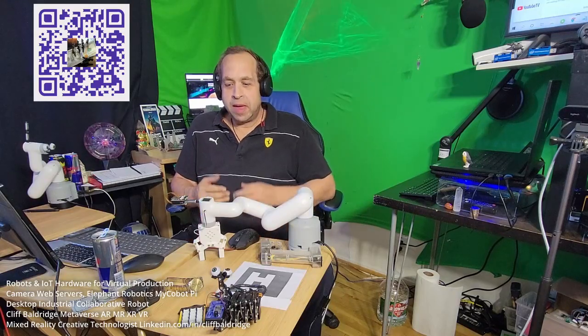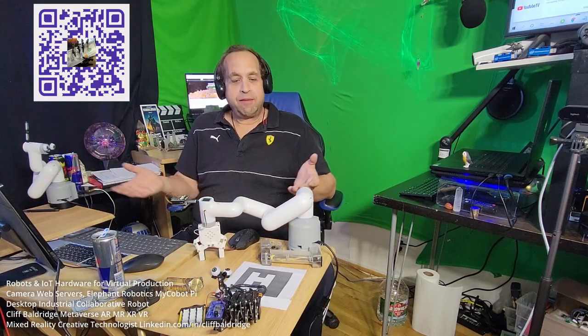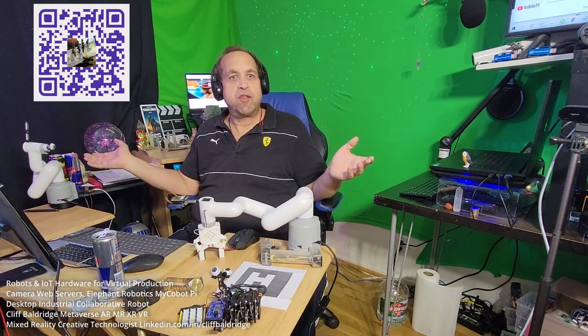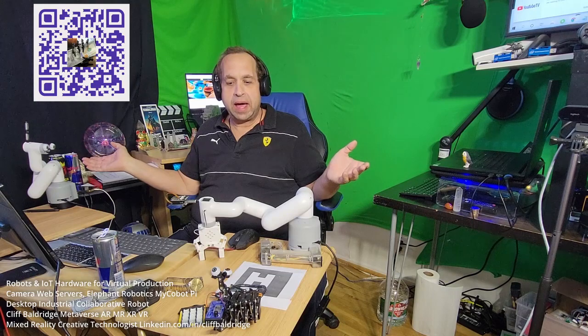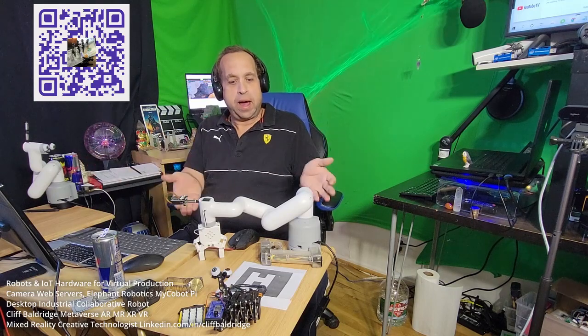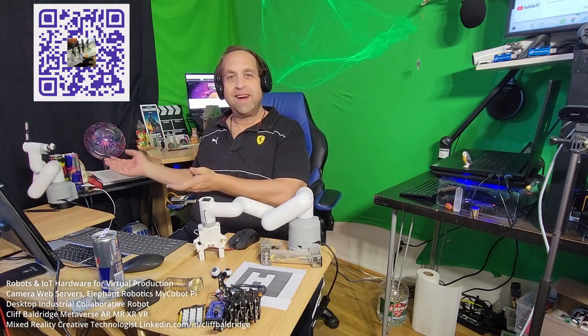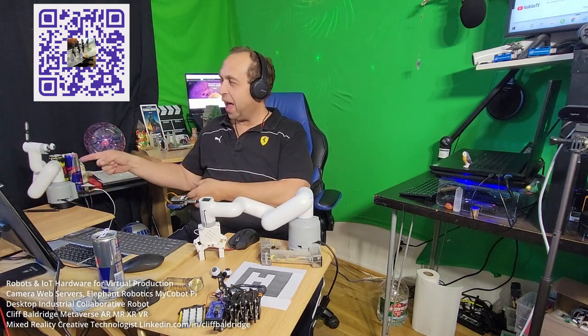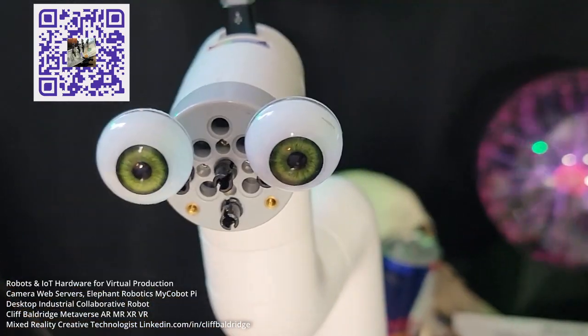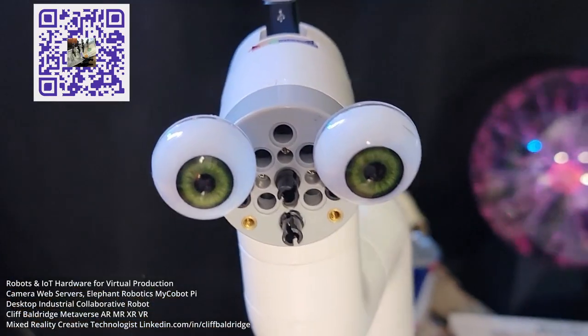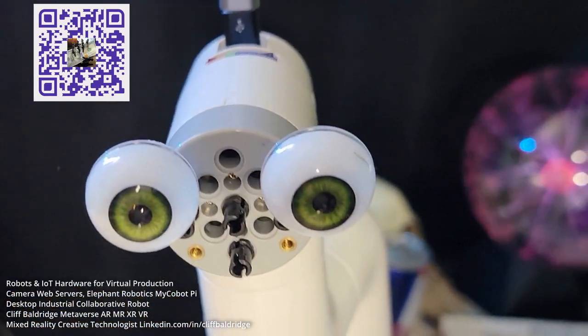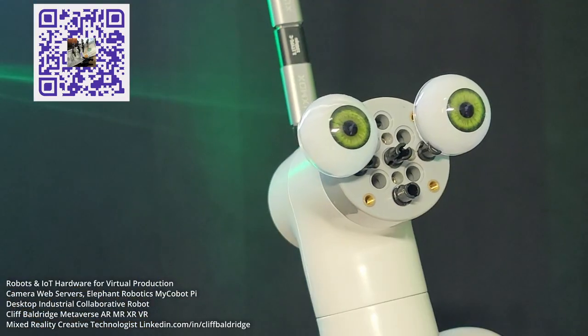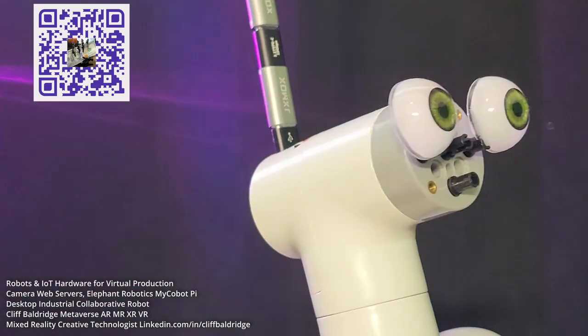Hi everyone, Cliff here, and I have the most incredible robots in the world, the MyCobot Pi. I have two of them here and I put eyes on them. Look, they have eyes now. I have these all ready to go.